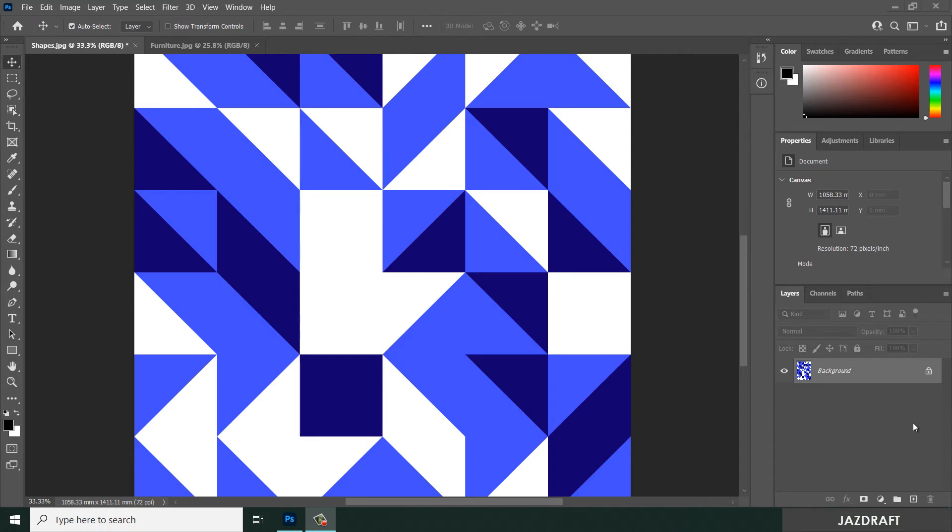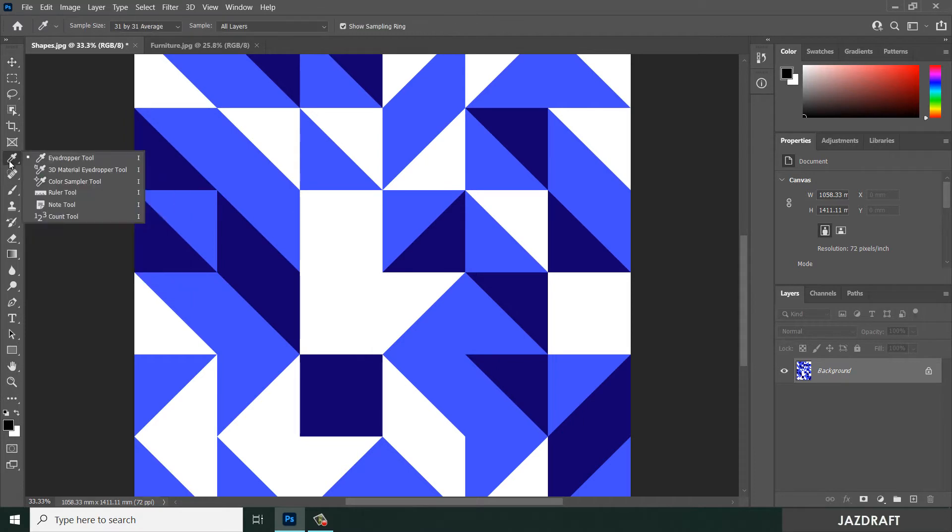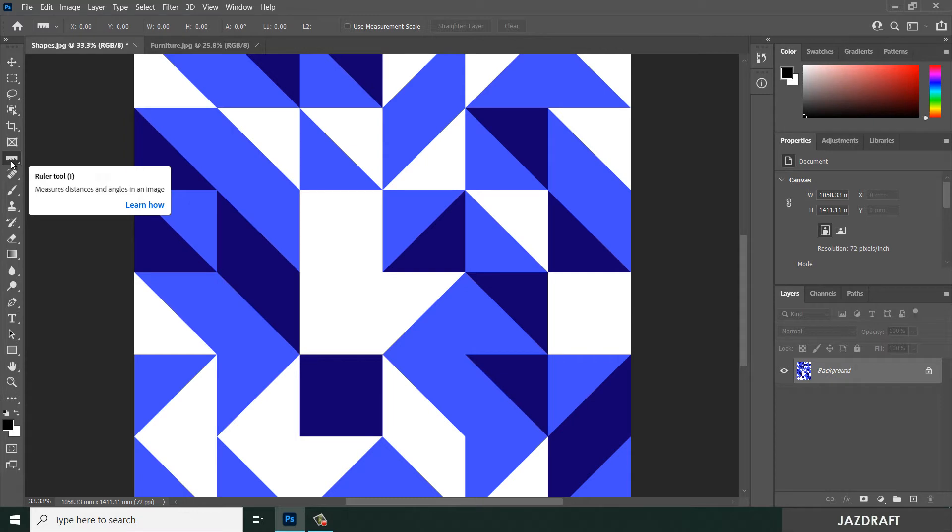The ruler tool in Photoshop can be found under this icon. Right-click on it to find the ruler tool with a shortcut of I. When you hover over it, the definition says ruler tool measures distances and angles in an image.